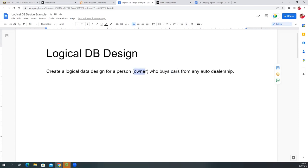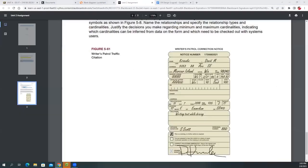The owner can buy many cars from any dealership. These are the conceptual design considerations you have to think about. Put them on the table, talk it out with your team or client, ask lots of questions about requirements before you do the design.